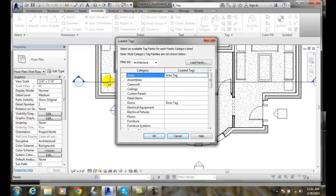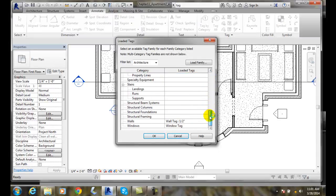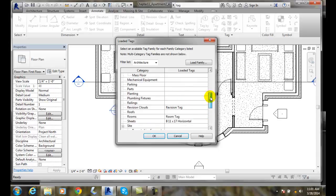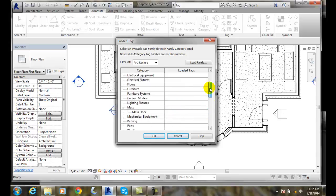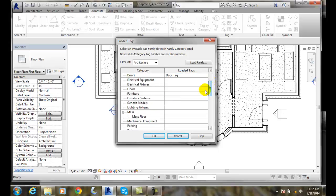This dialog box will show us all the tags that are loaded in our particular file, in our Revit project file. We have walls, windows, and it shows the type of tag that's loaded. We have revision tags and a door tag, but when I look, I see I have no furniture tags.